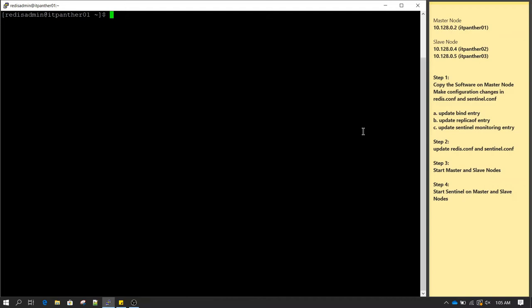In this session we are going to learn about setting up a cluster. In this example I'm going to take three nodes: node 1 is going to be the master node and then there are two slave nodes. In total we have three nodes or three servers. The IP address of server 1 is 10.128.0.2 with hostname itpanther01. The slave nodes have IP addresses 10.128.0.4 with hostname itpanther02 and 10.128.0.5 with hostname itpanther03.